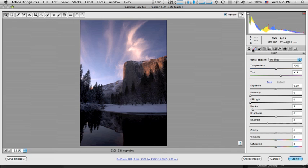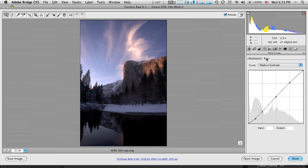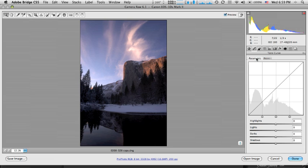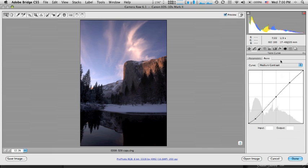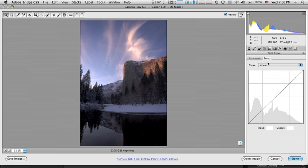And on the next tab over, you'll find the tone curve panel. There's the parametric curve and the point curve. And you just want to be careful if you only look here in the parametric curve, you may not see that there is indeed, as a default, some added contrast with that medium contrast curve. So you have to click on this point curve tab to see that medium contrast curve and change it, if you want to, to linear.